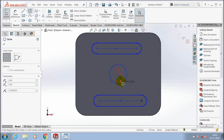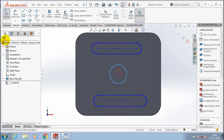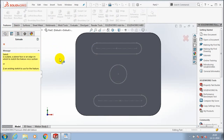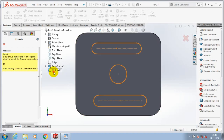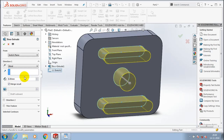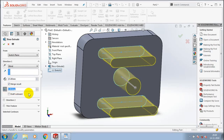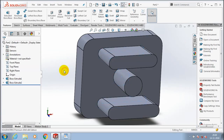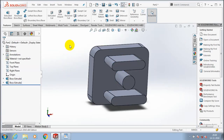Draw your closed profiles as per your requirement, then exit the sketch. Go to Features and select Extruded Boss or Base corresponding to our previous sketch. Set the amount of extrusion value. I have added a taper here by using a draft, specifying the number of degrees for adding the draft, then click OK.